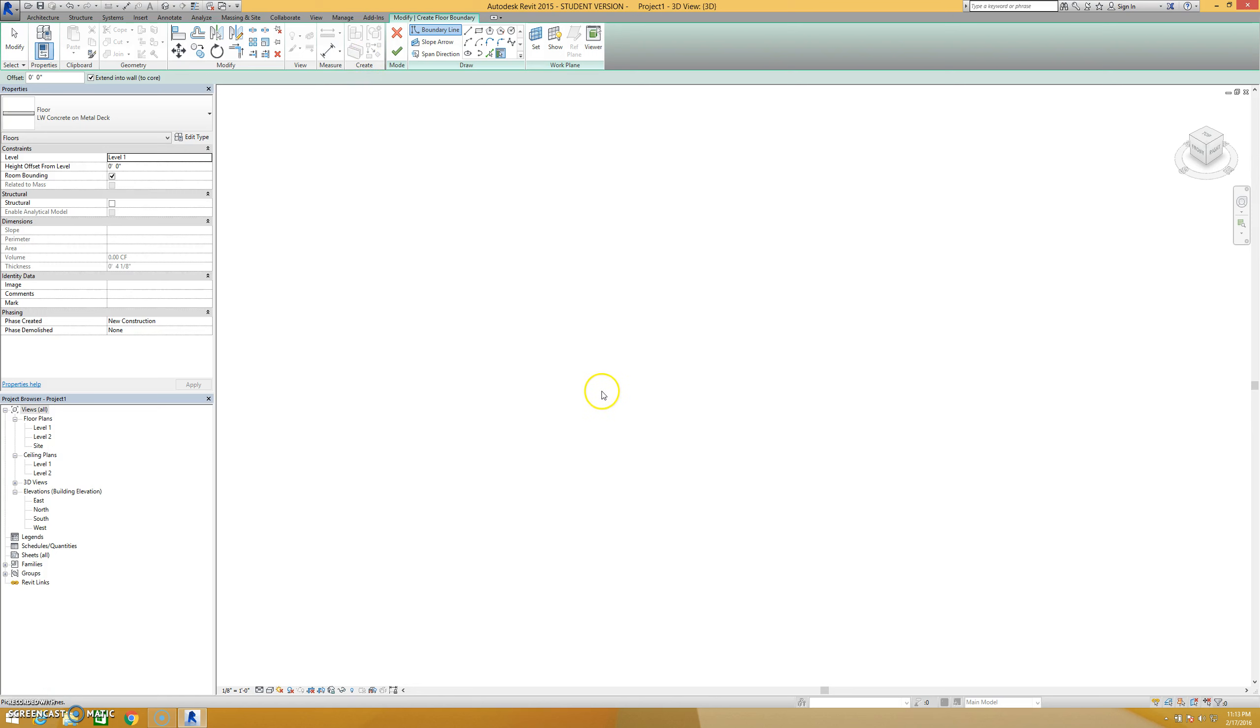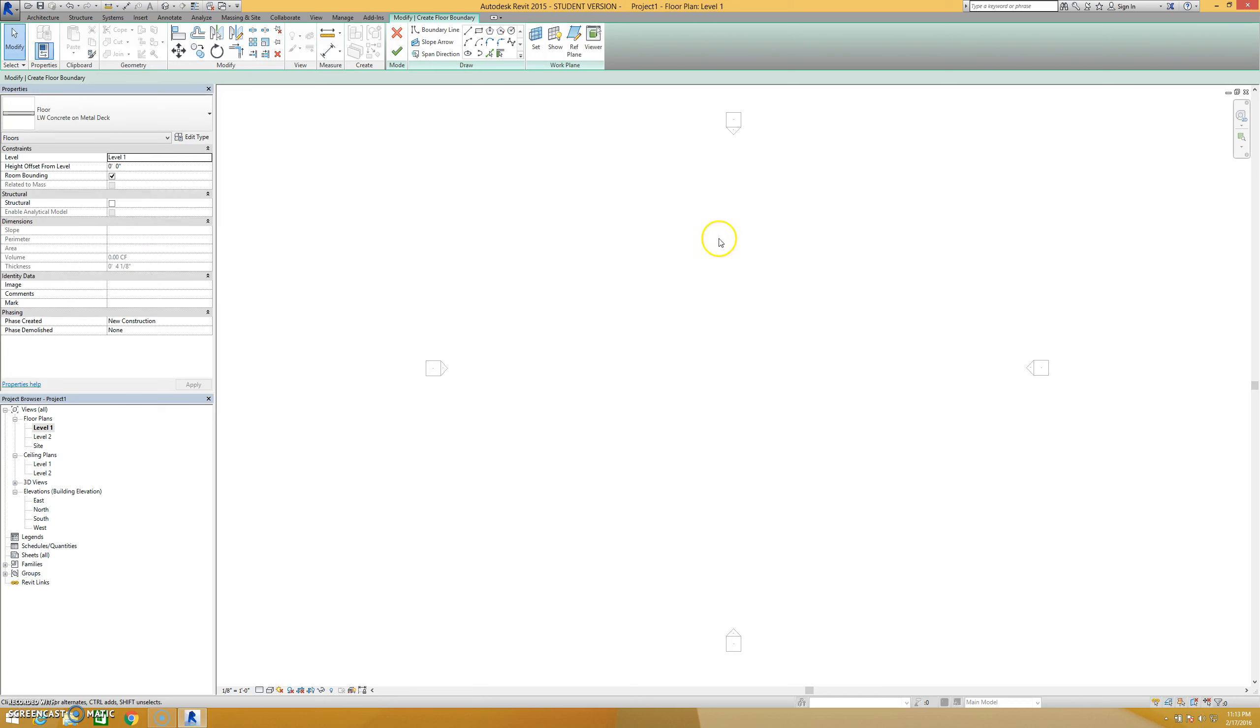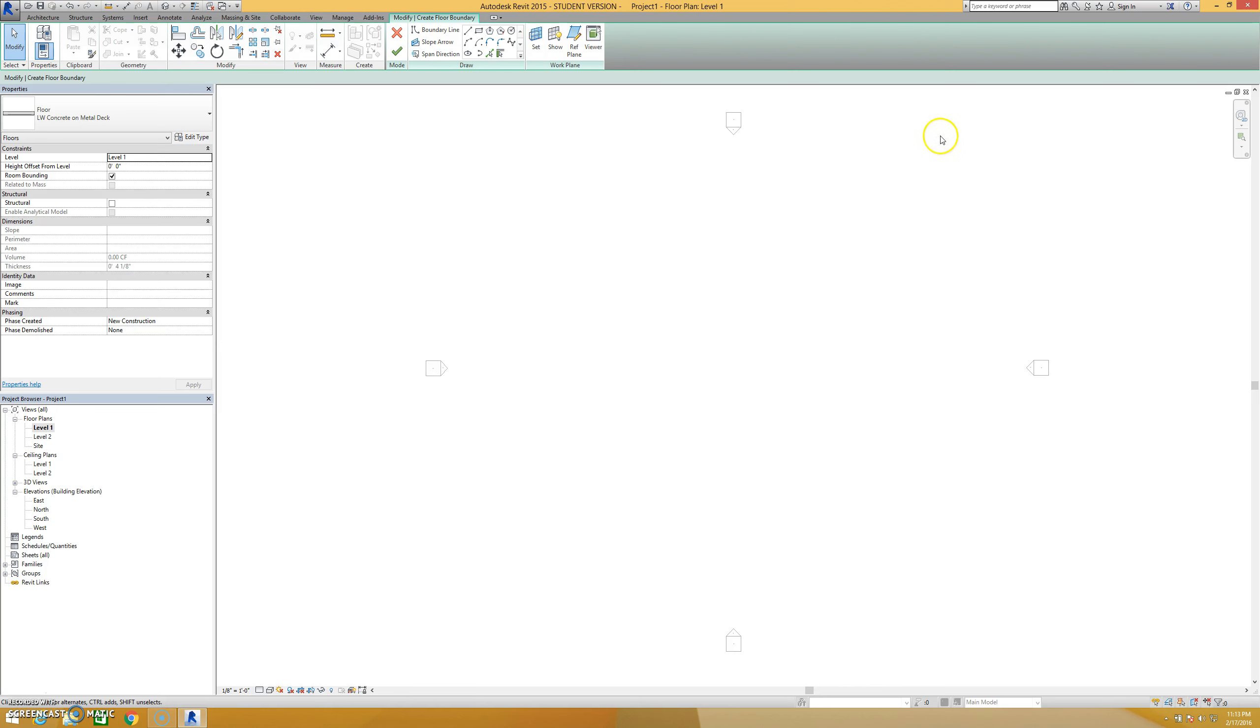What's going to happen is you're going to see everything in your view, like in this case I have my elevation markers, turn gray. We're in something called sketch mode now. Sketch mode allows us to use a set of 2D lines to create a profile that will then be extruded in the shape of our floor. I can do that several different ways.